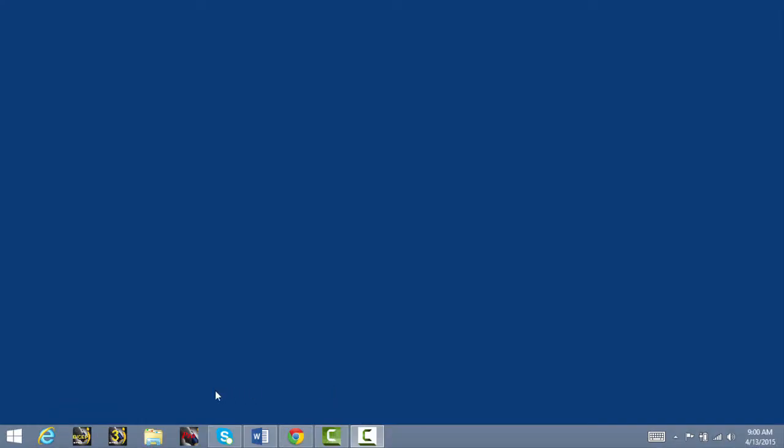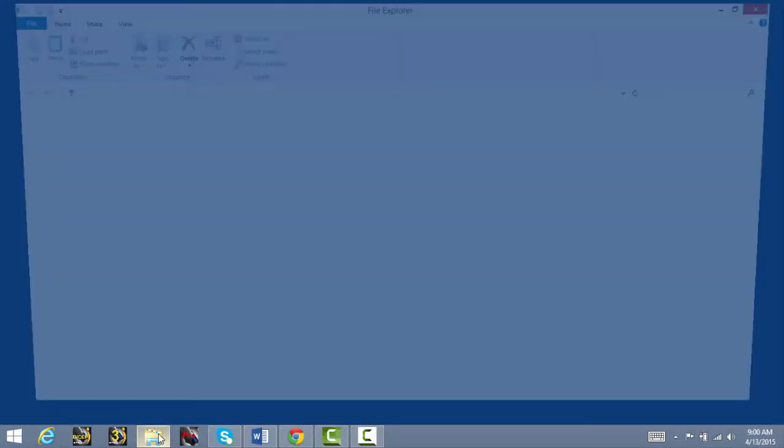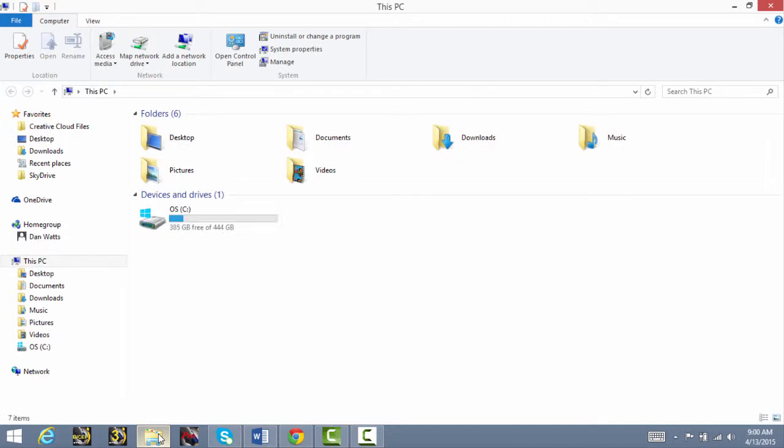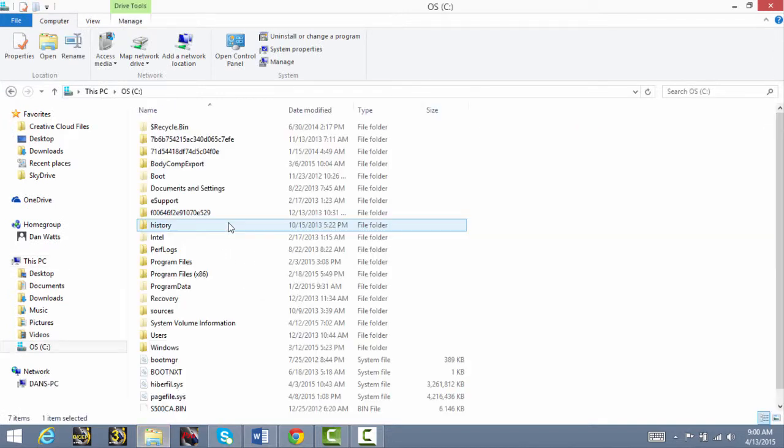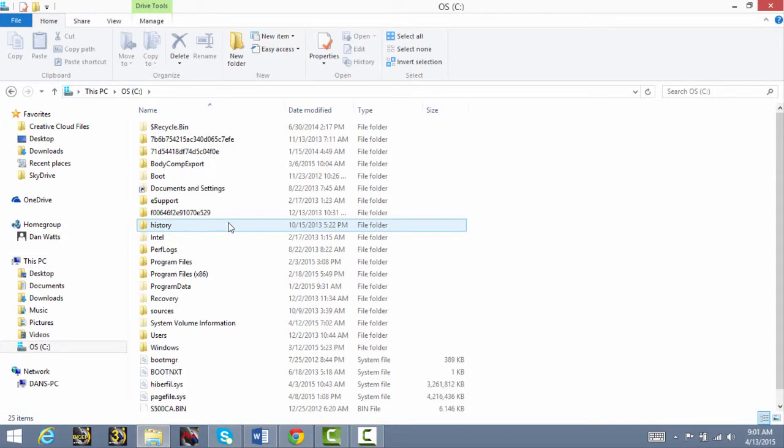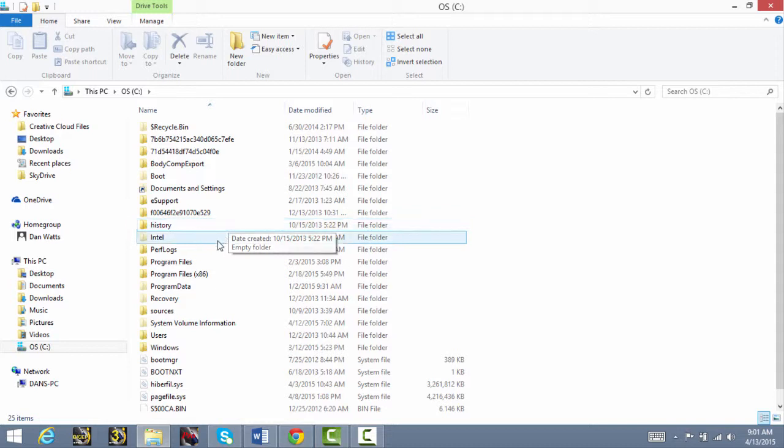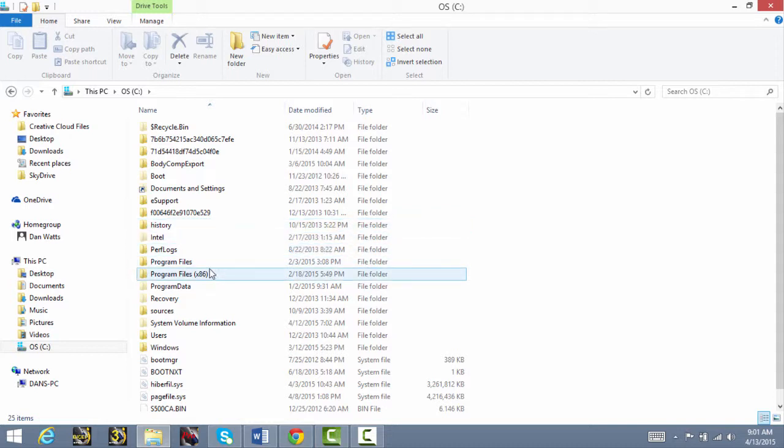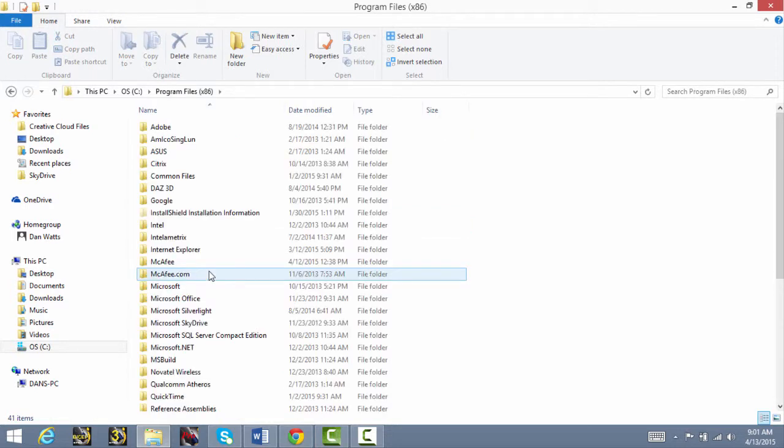For Windows 8, click on File Explorer and then double click the C drive to open it. Next, you'll click on the Program Files parentheses x86 folder for 64-bit operating systems or the Program Files folder for 32-bit operating systems.